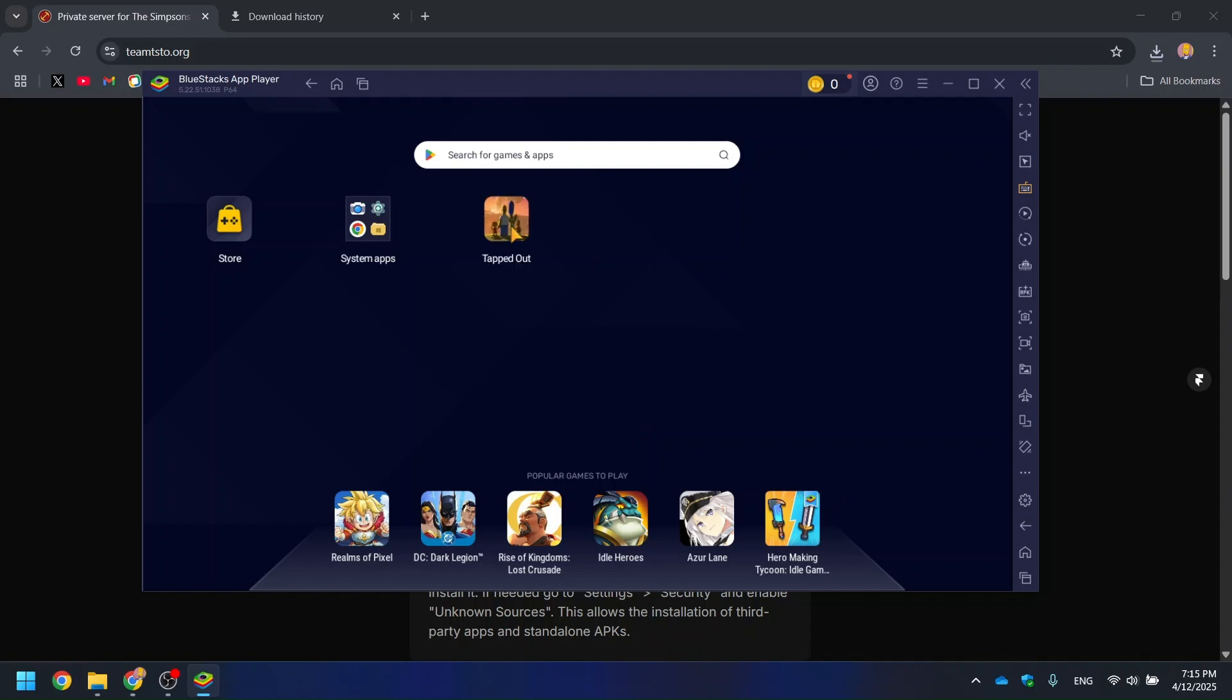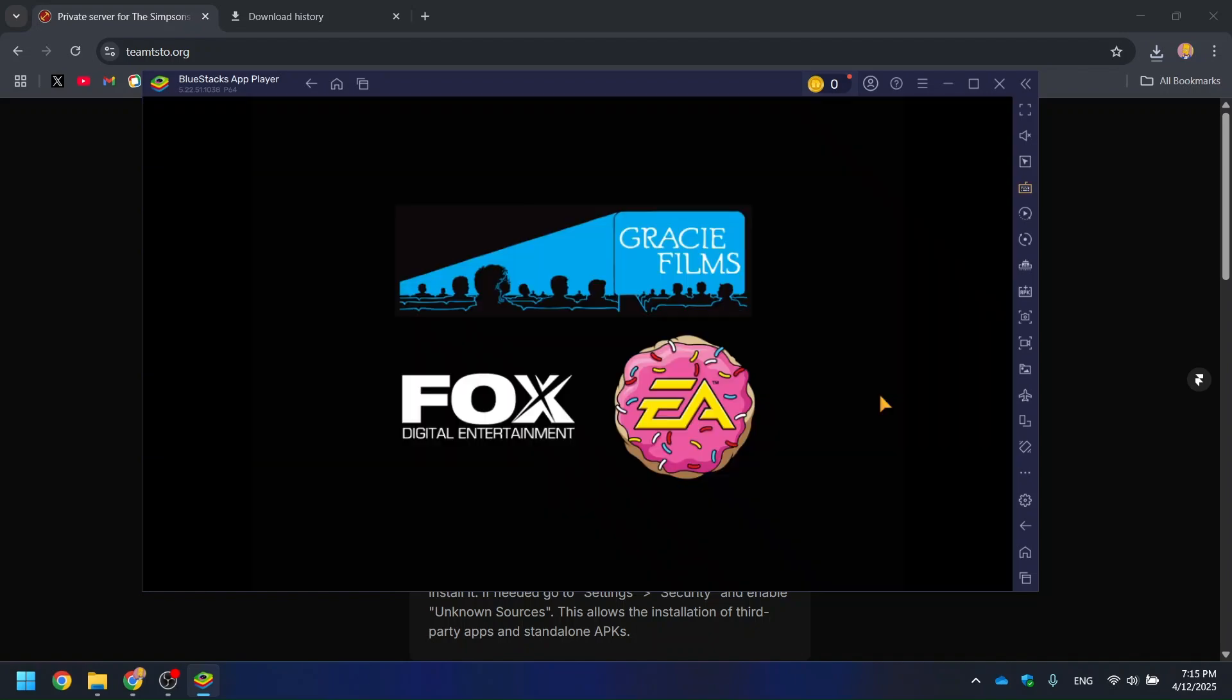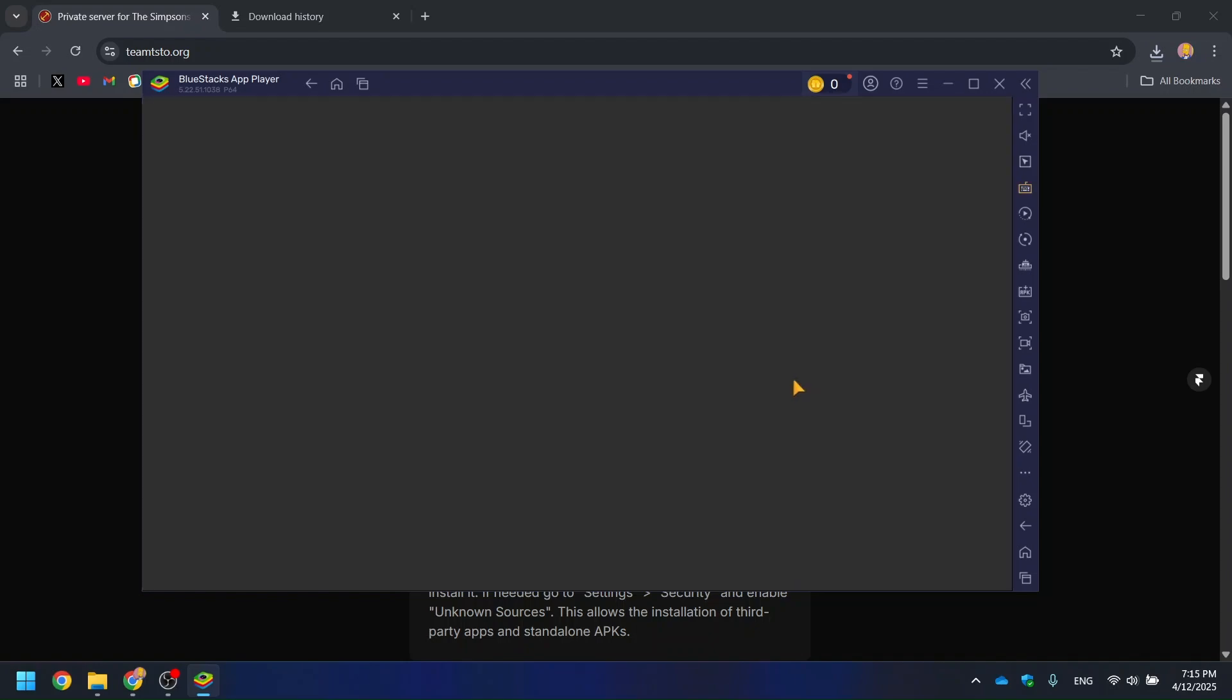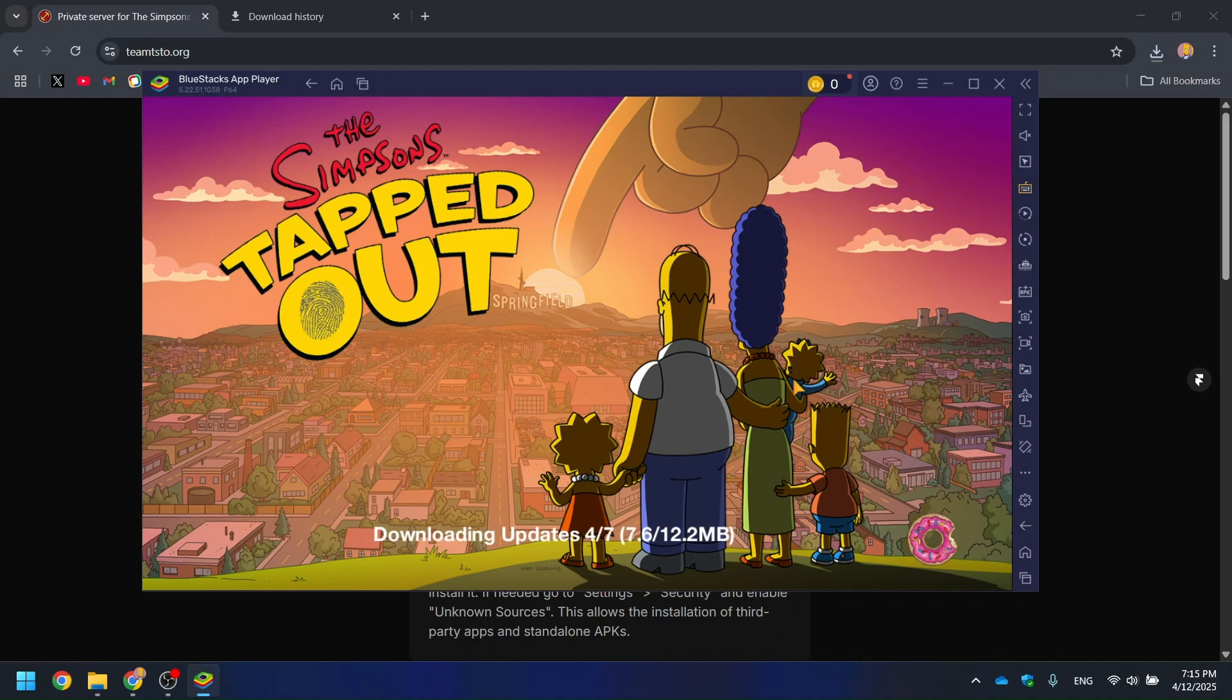Once installed, open the game. It'll take a few minutes to download all the in-game files. Just let it do its thing.